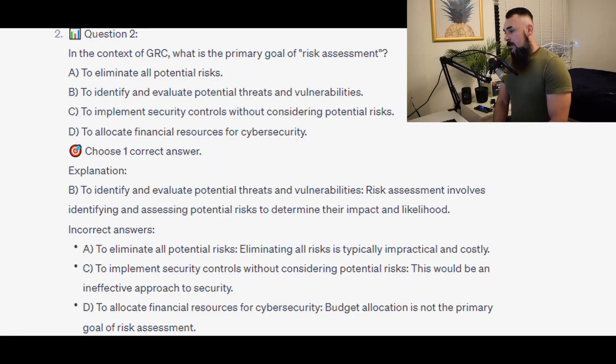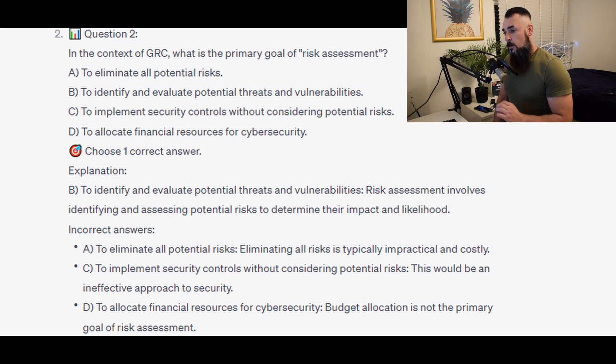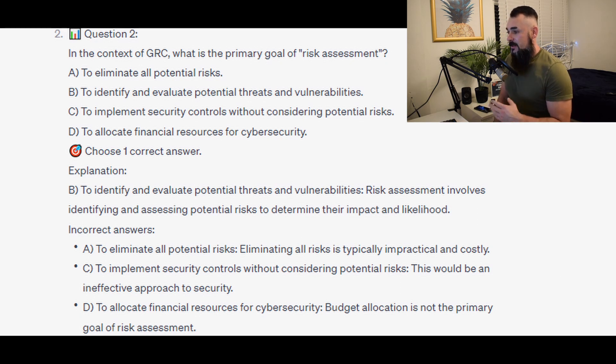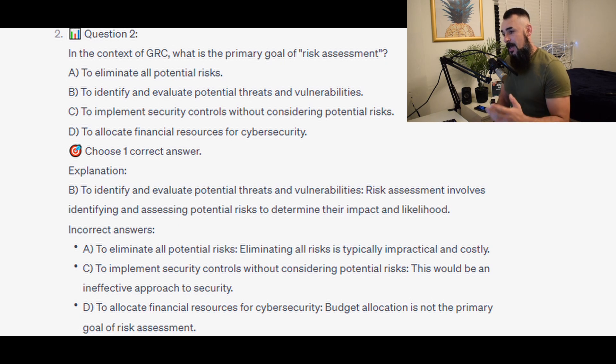The correct answer is B — to identify and evaluate potential threats and vulnerabilities. Risk assessments involve identifying and assessing potential risks to determine their impact and likelihood.